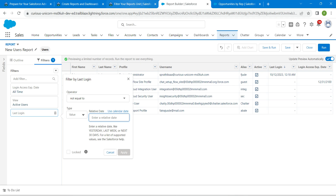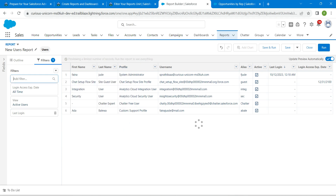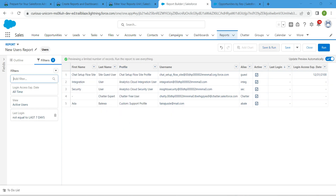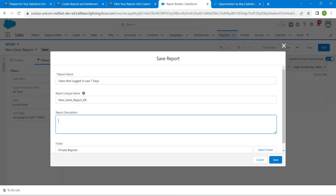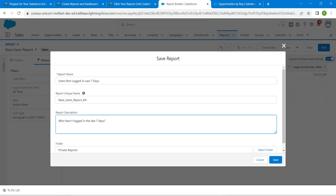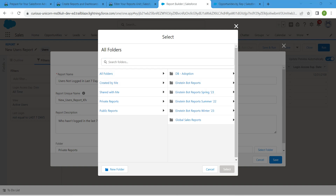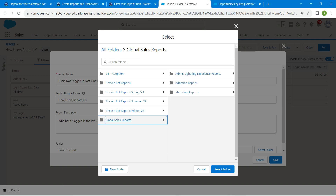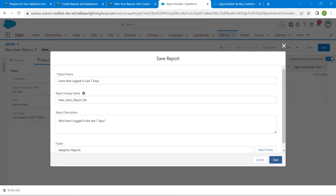Click Use Relative Date and enter the value given in the challenge, then click Apply. Click Save and Run. Copy the report name from the challenge and paste it. Copy the description and paste it. Choose the folder as Adoption Report — click Select Folder, find Adoption Report under Global Sales Report, click Select Folder, then click Save.